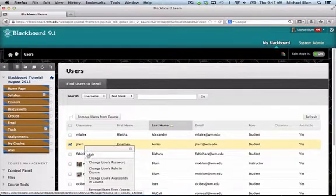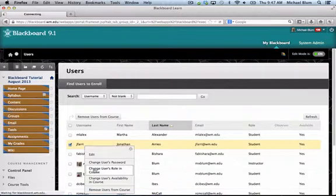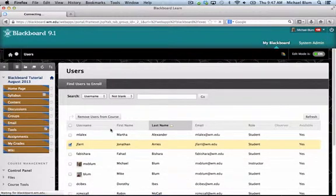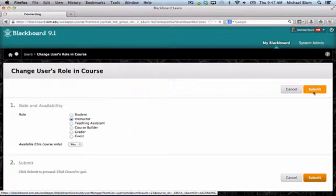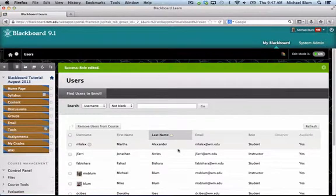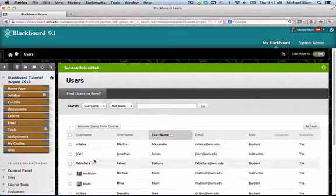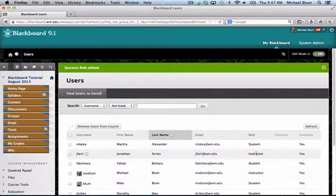I'll just change that role to Instructor and click Submit. It'll just take a minute. So now Jonathan is an instructor in the course and you can see his role here as instructor.